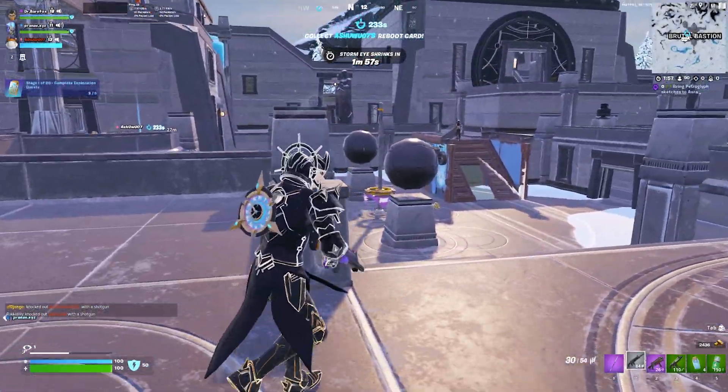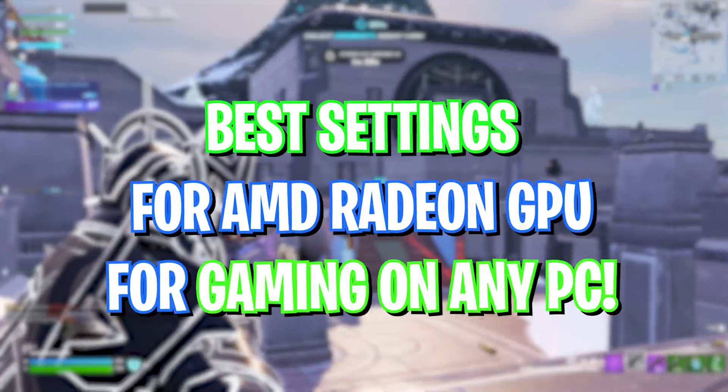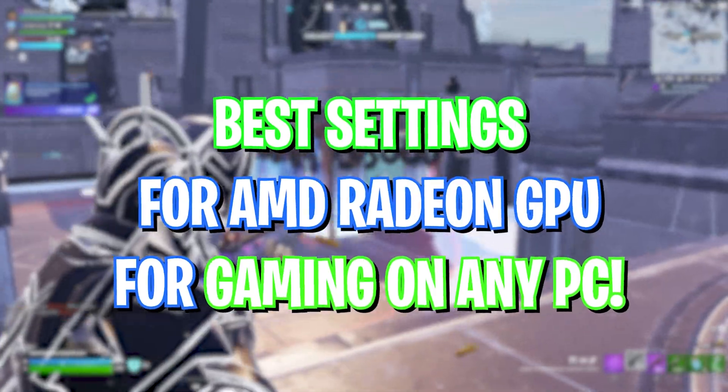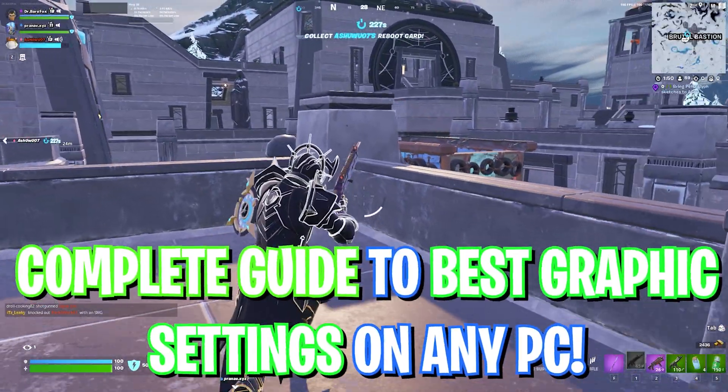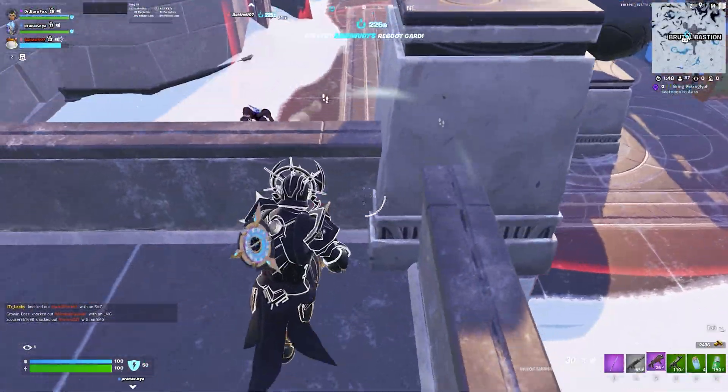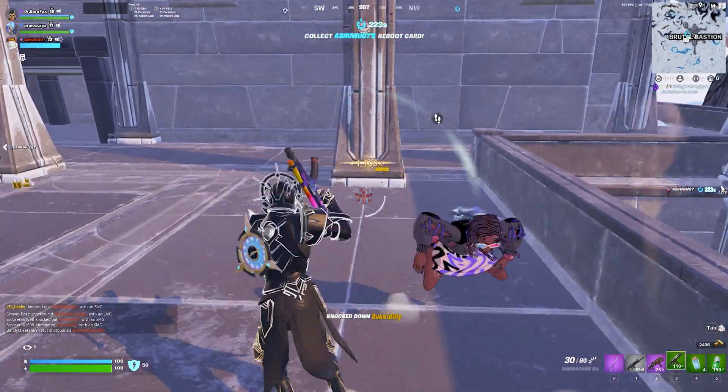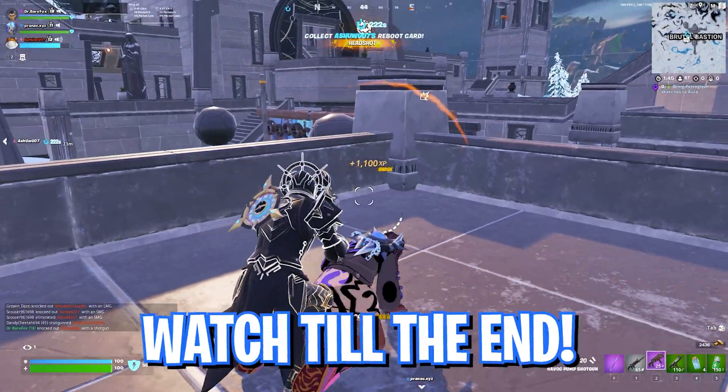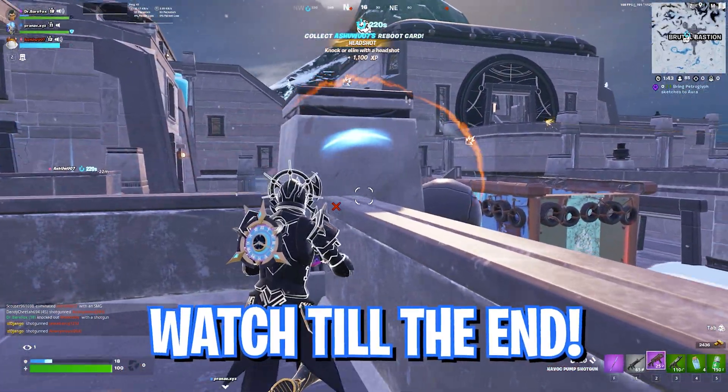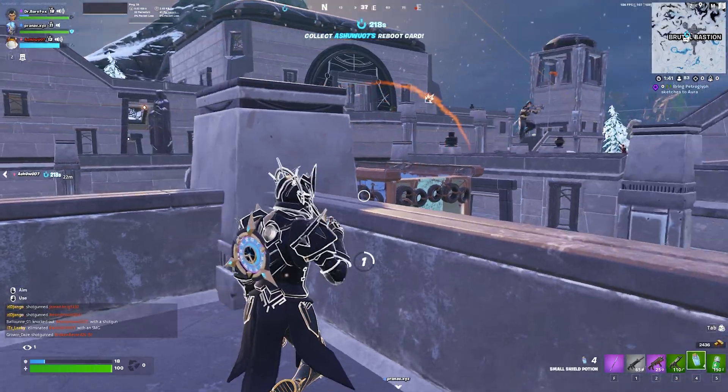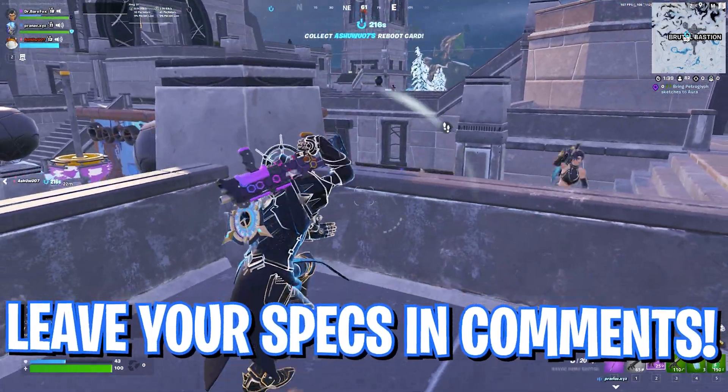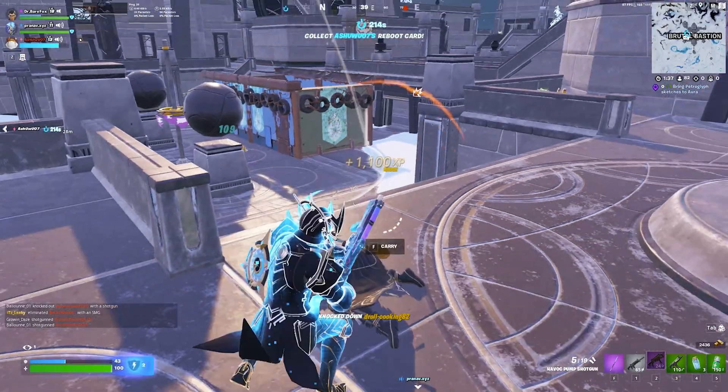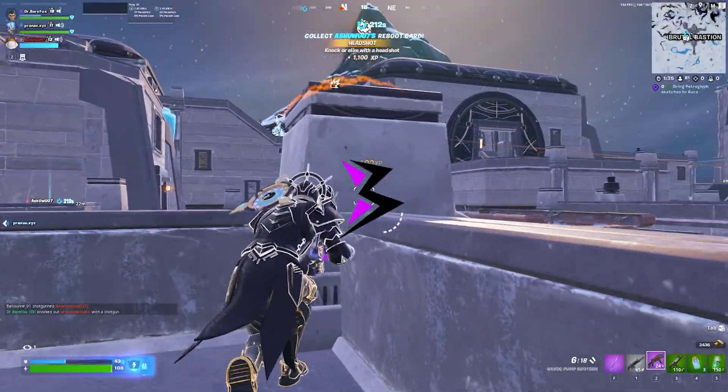Yo what's going on people, Bearfox here and welcome back to another brand new video. In today's video I'm going to be showing you guys how you can optimize your Radeon graphics for gaming on any computer. I hope this video helps you out, so make sure to watch it till the end and don't skip any part for better results. Also, leave your specs in the comments below so I can reply to each one of you individually. And with all that said, let's get started.